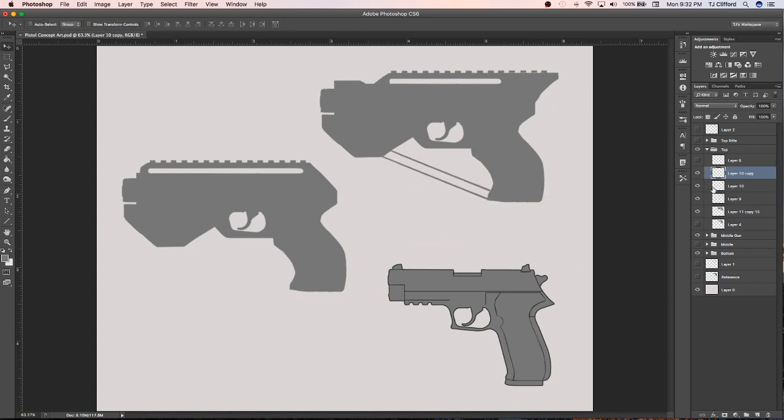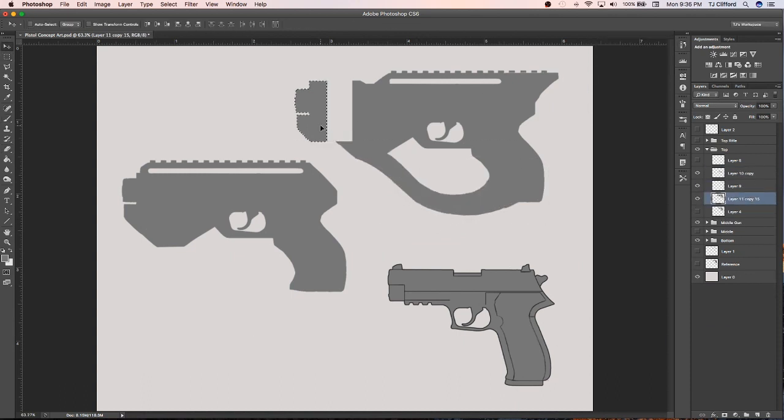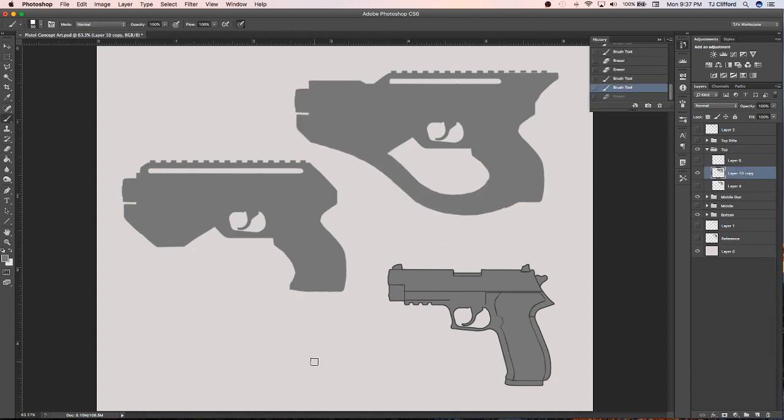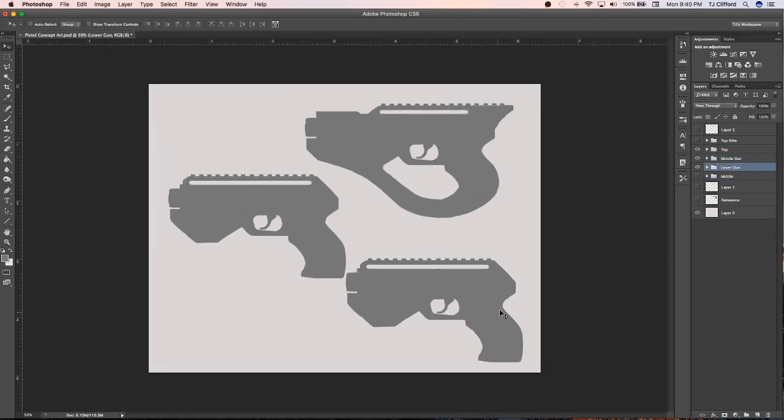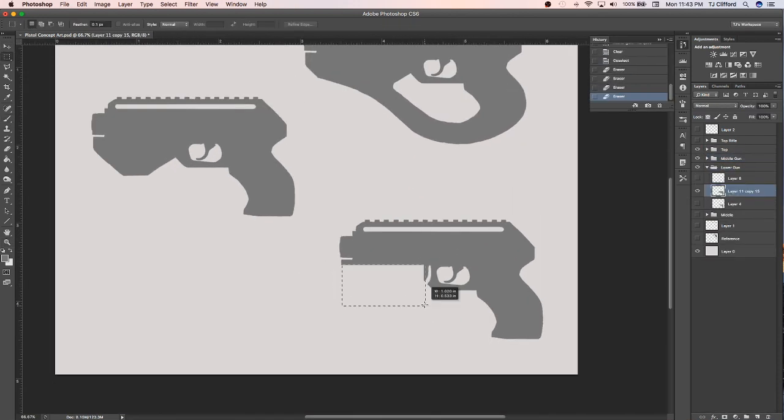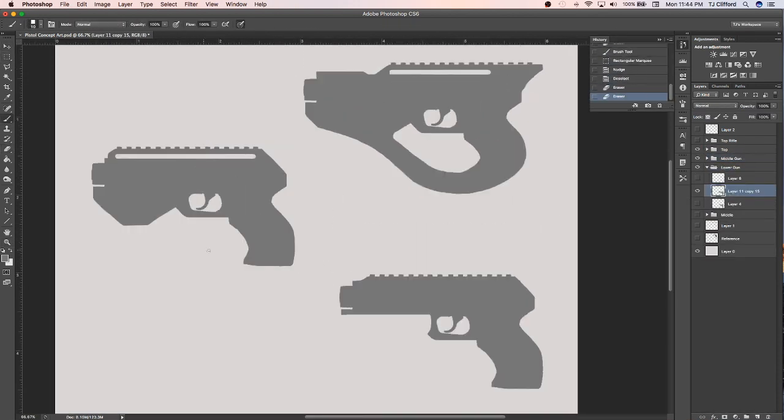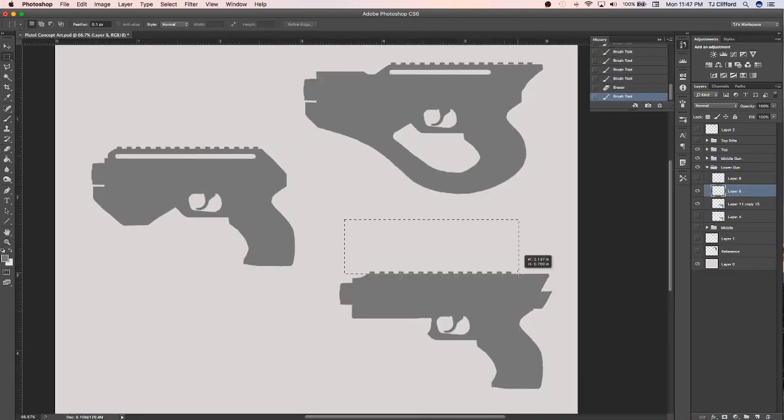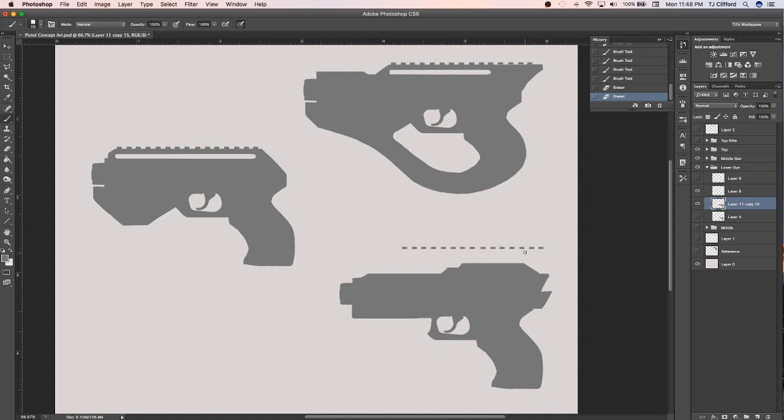Alright guys, so starting right off here I want to begin by taking some basic military pistols that already for the most part exist and duplicated three times, saving me both time and allowing me not to have to worry about my proportions.